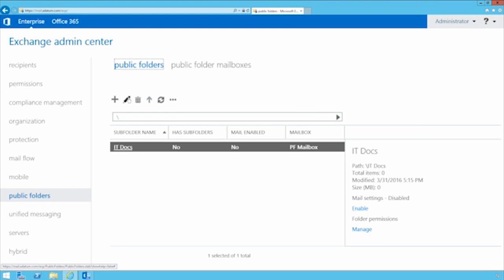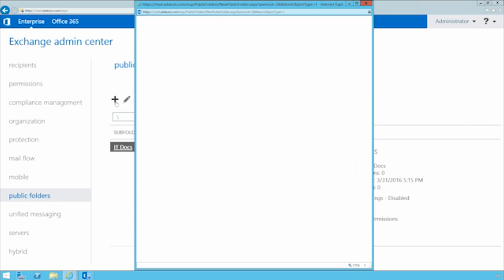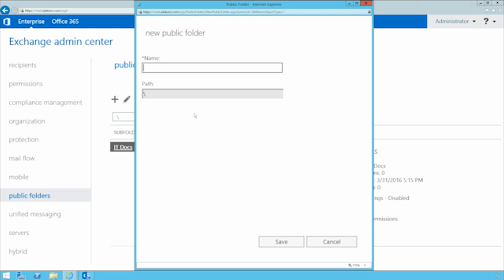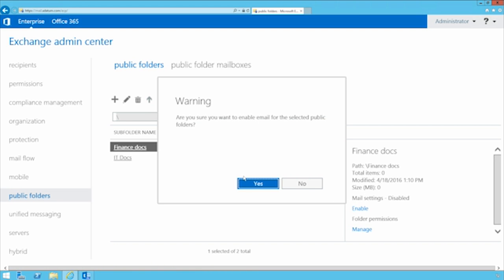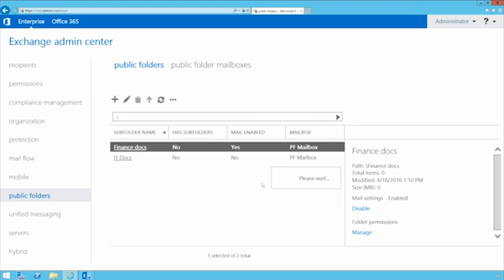Every time you create a public folder in your Exchange server, it modifies the first public folder created in the public folder mailbox — the hierarchy — and tells it there's another public folder and shows where its parent is. Once we have the hierarchy, we can create new public folders. I've already created one called 'IT Docs' and I can create another called 'Finance Docs.' You can also mail-enable a public folder, just like in the old days, so people can send email messages to it — similar to a shared mailbox but as a public folder.